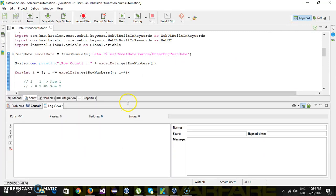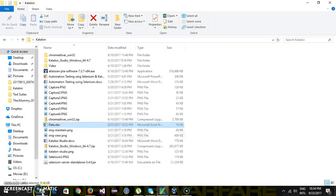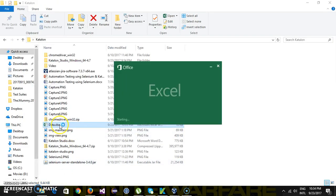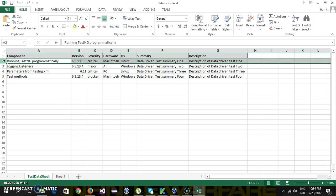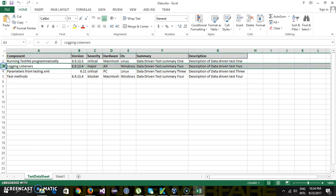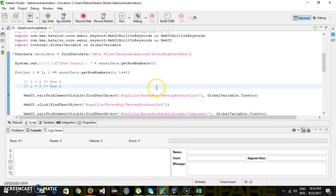For the first row the execution succeeded. Now for the second row there is some problem which caused a failure, and Katalon Studio will stop the execution immediately and will not proceed with the third and fourth sets of test data. Let me reproduce that scenario.